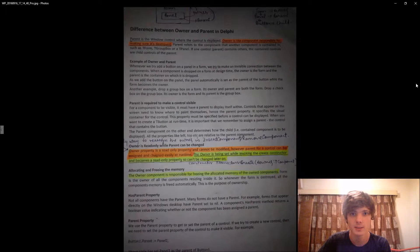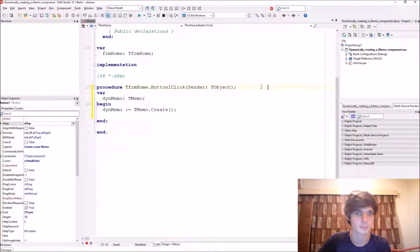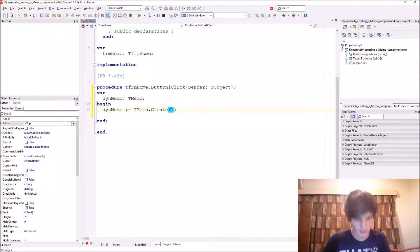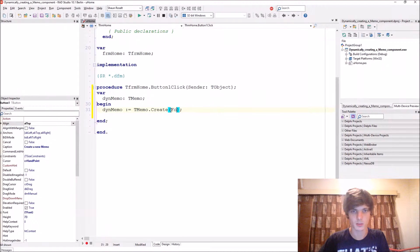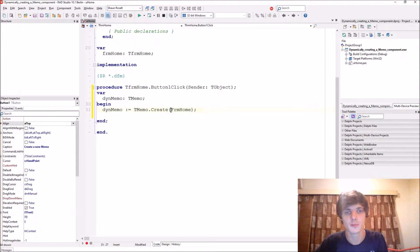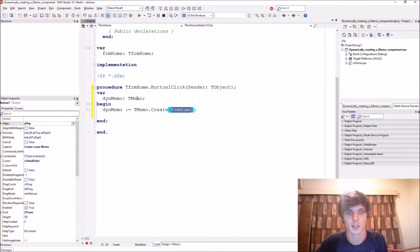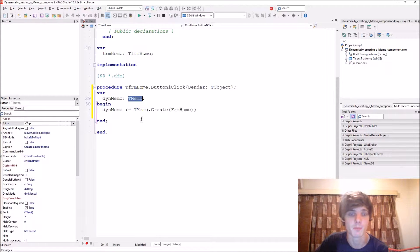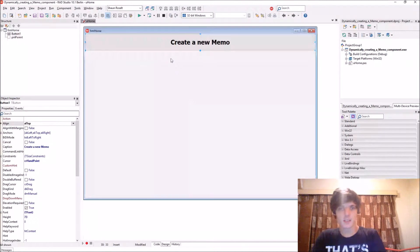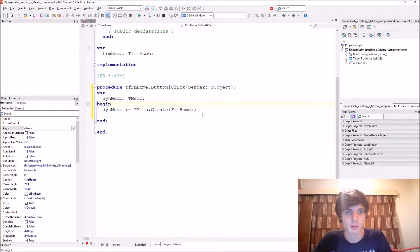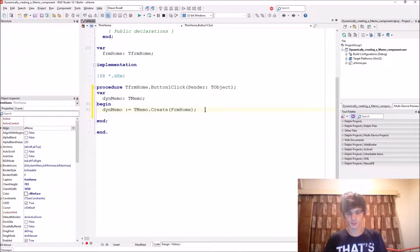So let's make the owner frmHome because this form should be responsible for destroying this memo. So when the form is destroyed, this memo will also be destroyed.